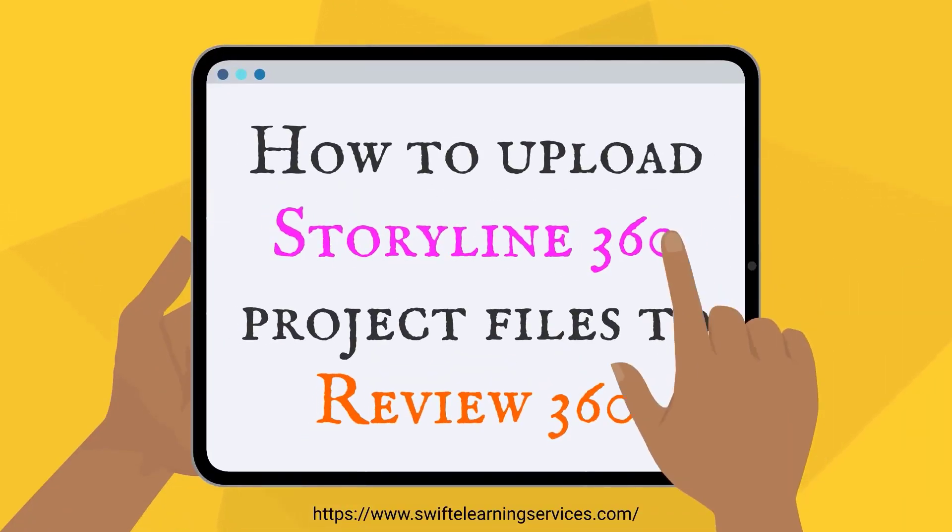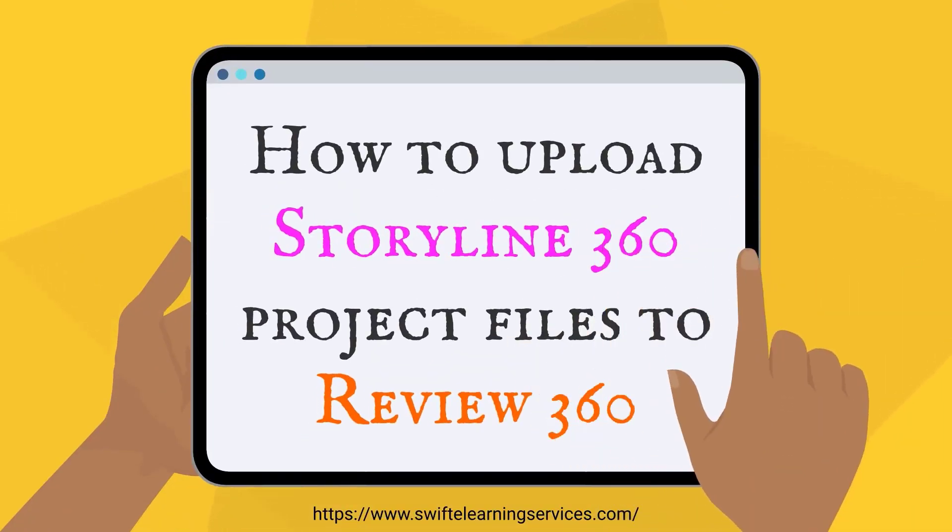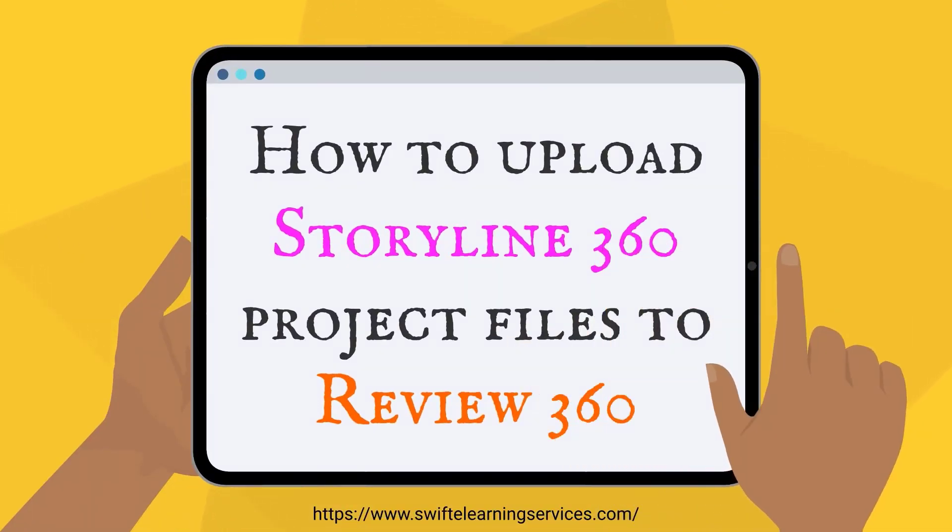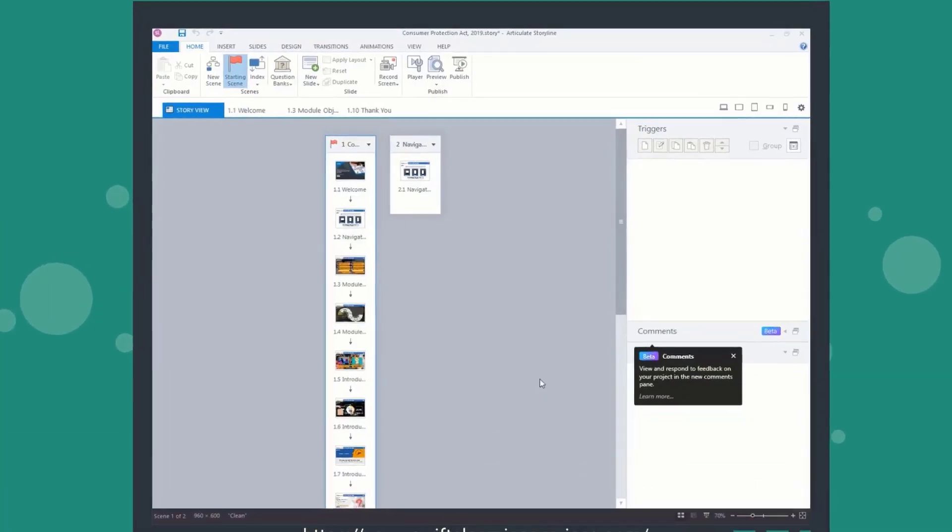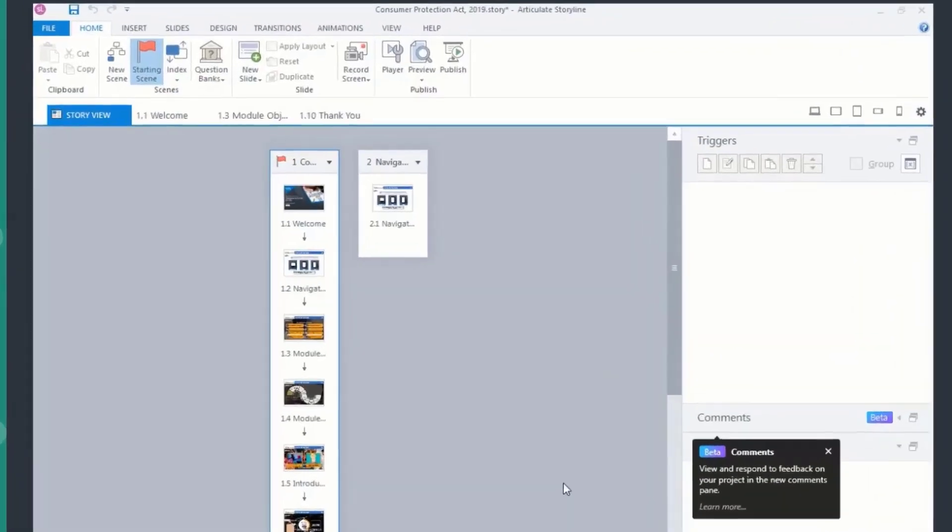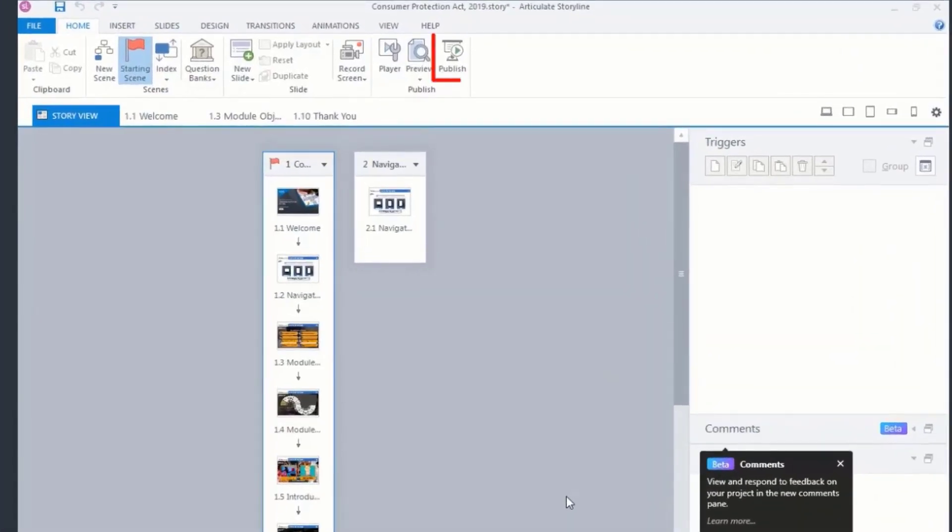How to upload Storyline 360 project files to Review360. Upon completing the course, go to the top of the interface and click on the Publish button.